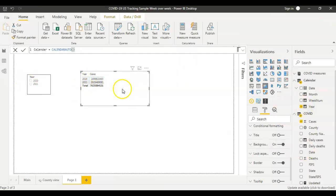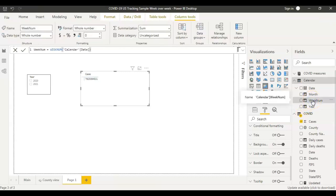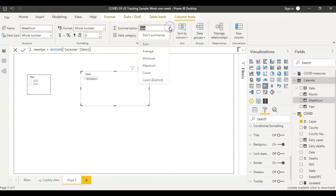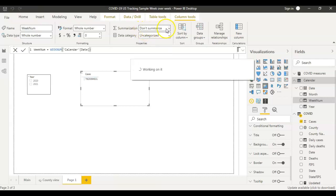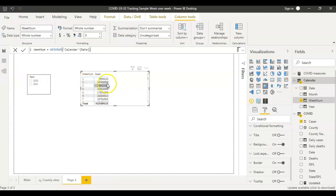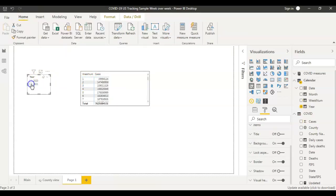Because we want to see weekly analysis, I'll remove the year and add week number instead. The week number is getting summed up because it's a numeric field, so I'll set it to 'Don't Summarize' and save it. Now the matrix shows the number of cases per week.